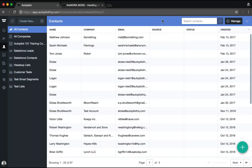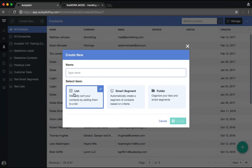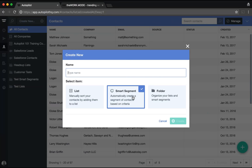Once you have contacts in Autopilot, there are a number of ways to create segments or lists. Hit the Create New button and select whether you want to create a list, a smart segment, or a folder. Lists are static, meaning contacts must be manually added and removed — they're great for newsletter or attendee lists. Smart segments, on the other hand, are dynamic lists that enable you to divide contacts into meaningful groups using specific criteria.